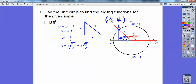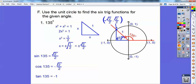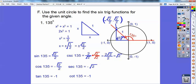Now doing the trig functions for this angle: sine is opposite over hypotenuse, so root 2 over 2 over 1 — that's root 2 over 2. Cosine is adjacent over hypotenuse — negative root 2 over 2 over 1 — so negative root 2 over 2. The tangent is opposite over adjacent: root 2 over 2 divided by negative root 2 over 2 equals negative 1. Then reciprocate those for cosecant, secant, and cotangent.